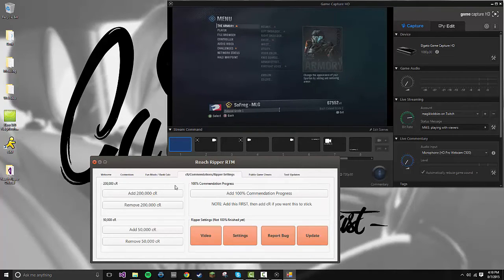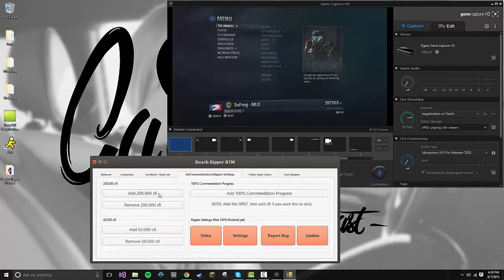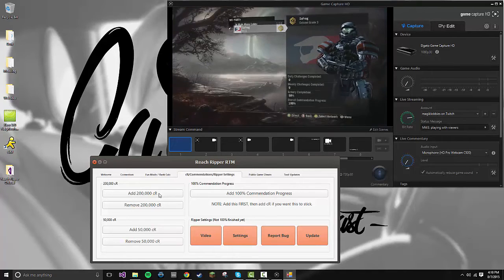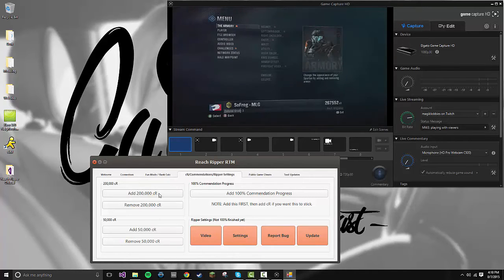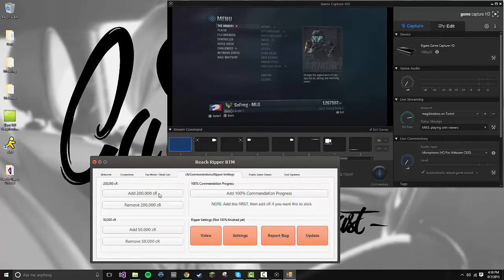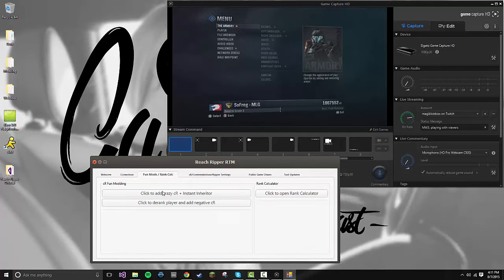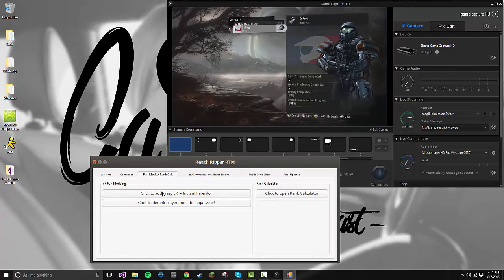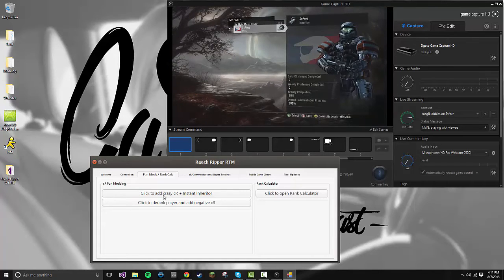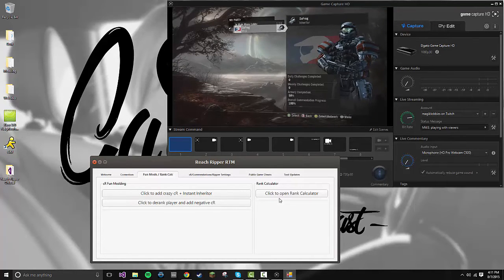If I go to CR Accommodations, add 200,000, now I am a Colonel Grade 3 with 267,000. You can do this—it just lets you add credits, you know, whatever you want. If you want to go to instant Inheritor, just go to Fun Mods, Crazy. It gives you instant Inherit with the max credits you're allowed to have online. You can derank the player and add negative CR. I'm not going to show that because that's really annoying.